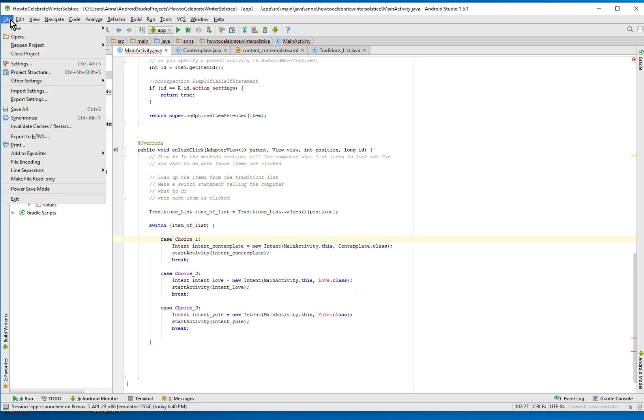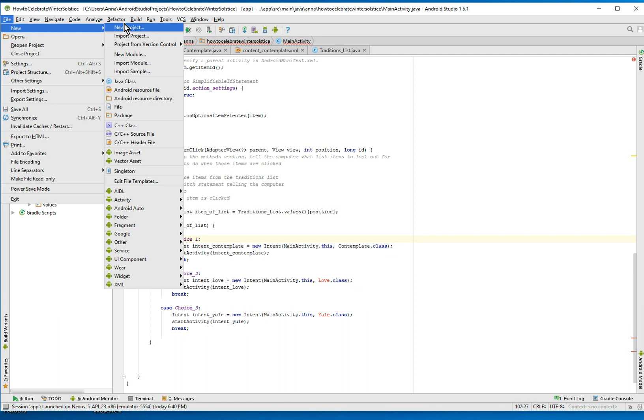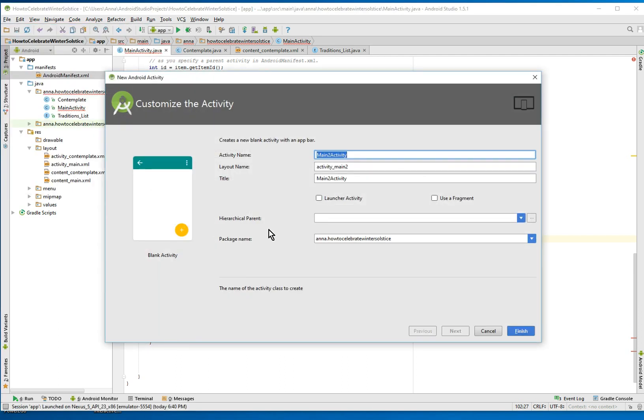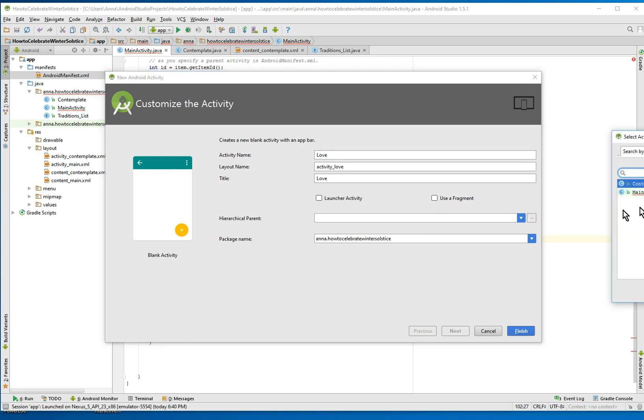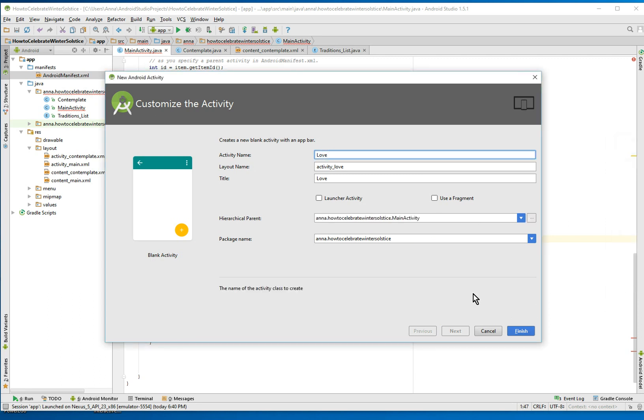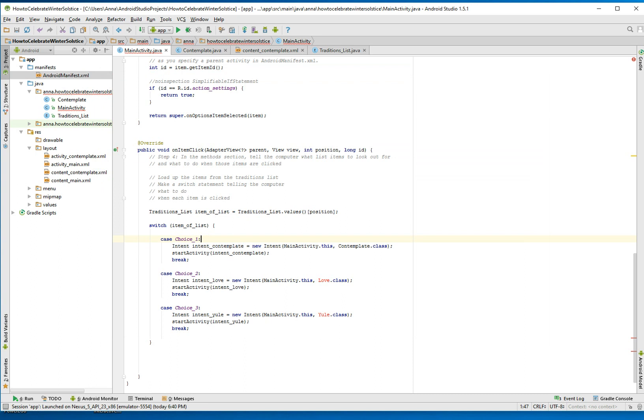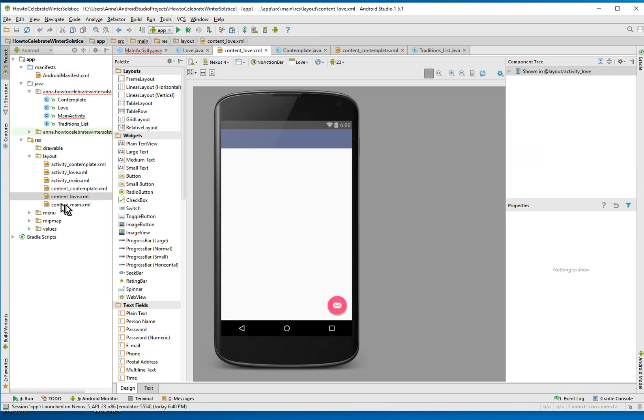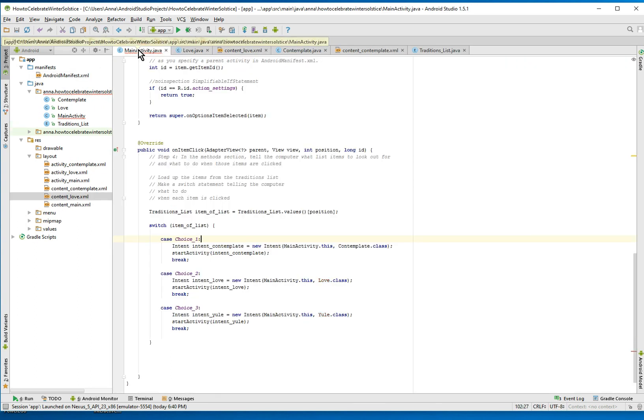So we'll do the same thing for the love class. We'll do activity. You want to make a blank one. Love. Make main class, the hierarchical parent. Finish. And it does the same thing. It makes a nice thing for us.